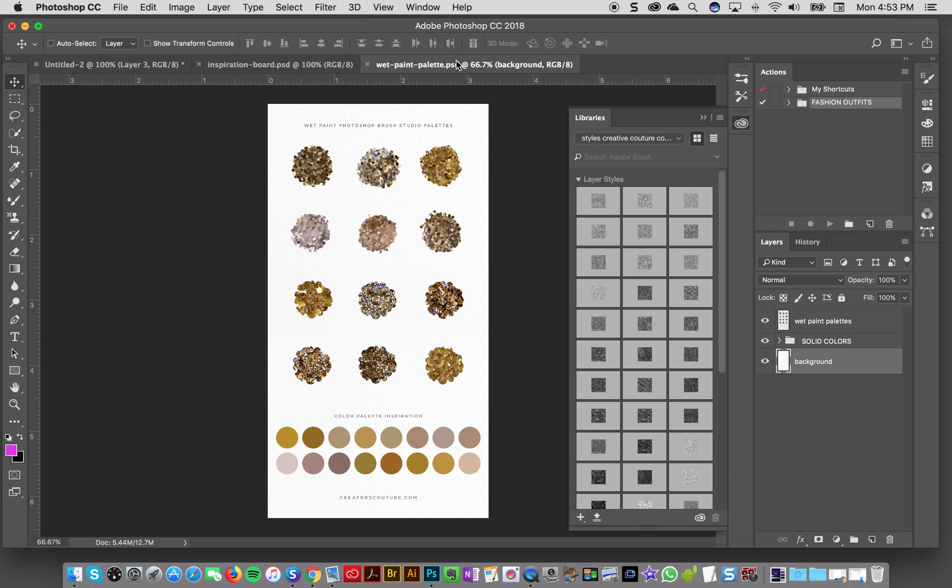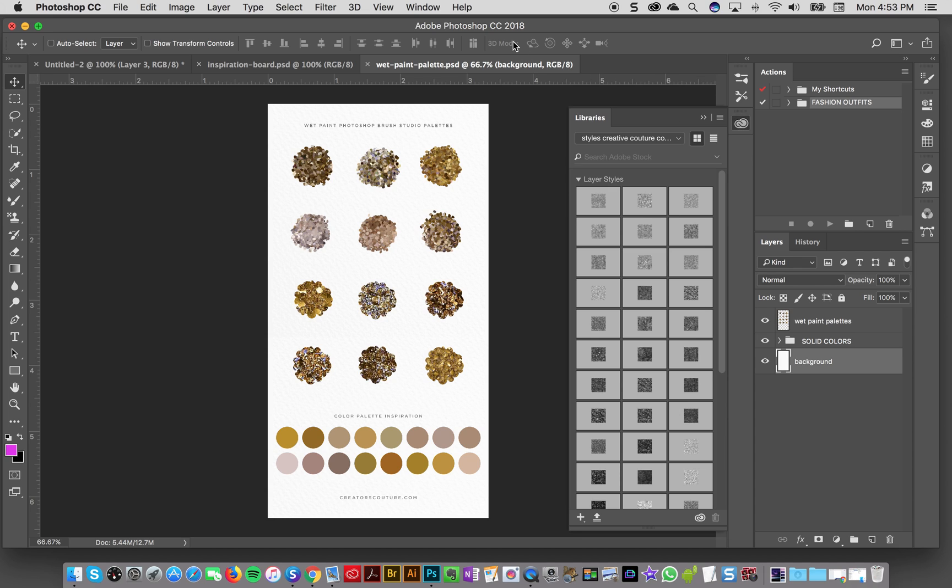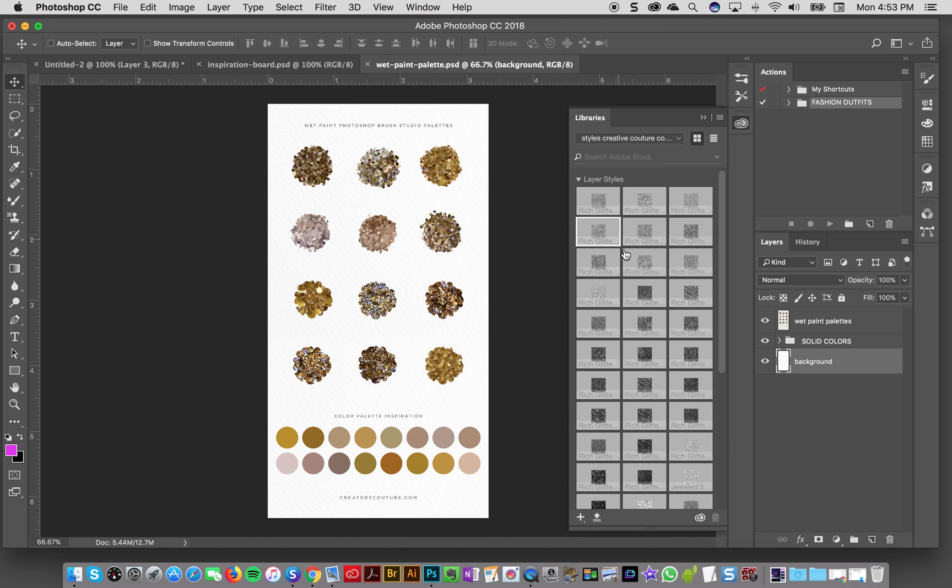So I have got one of my wet paint palettes, which is the only actual Photoshop file that you get with this product. And what I'm going to do is with my libraries panel open here—if you don't see it, go to Window and go to Libraries and then you'll see your Creative Cloud Libraries.